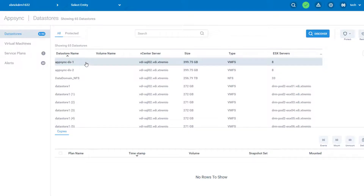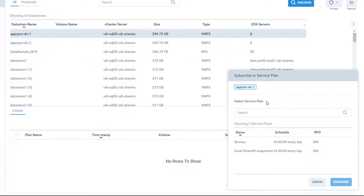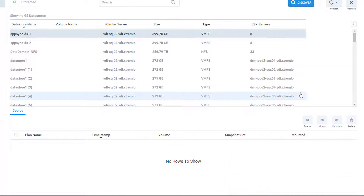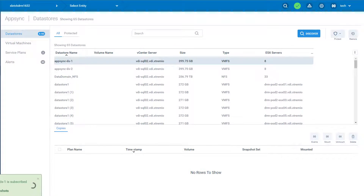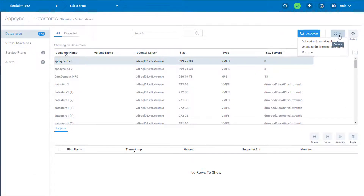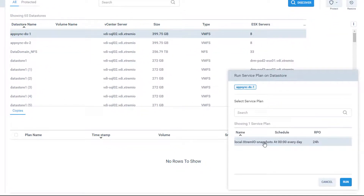Once I discovered all the datastores, in my case this is the one that I'm going to protect. I'm just going to press the protect button and subscribe to a service plan. AppSync will show me all the service plans that have been created. I've already created this one, and this is the one I'm going to use. I'm just going to select it and press the subscribe button. Once that is done, I can tell it to run the specific job now or to wait for the next interval for that service plan to take a snapshot. I'm just going to click run now and select the service plan to run now as opposed to wait for the next cyclic interval.